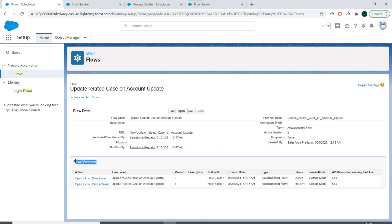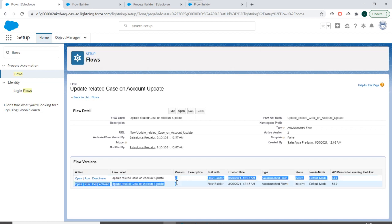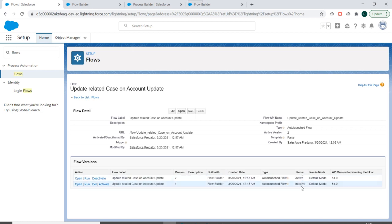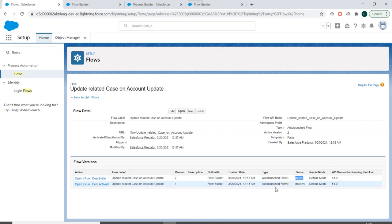Next, in the related list you can see Flow Versions. So there are two versions of this flow, and you can see the version numbers over here. You can see what are the types of these flows and which one of this flow version is active. Right now version 2 is active.